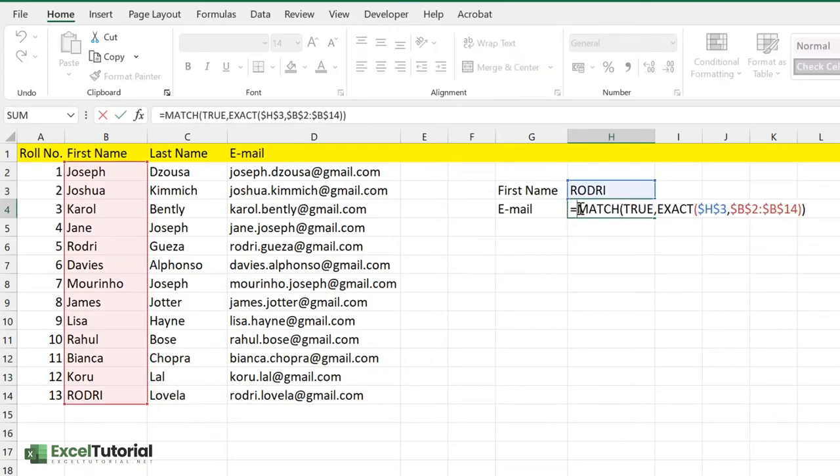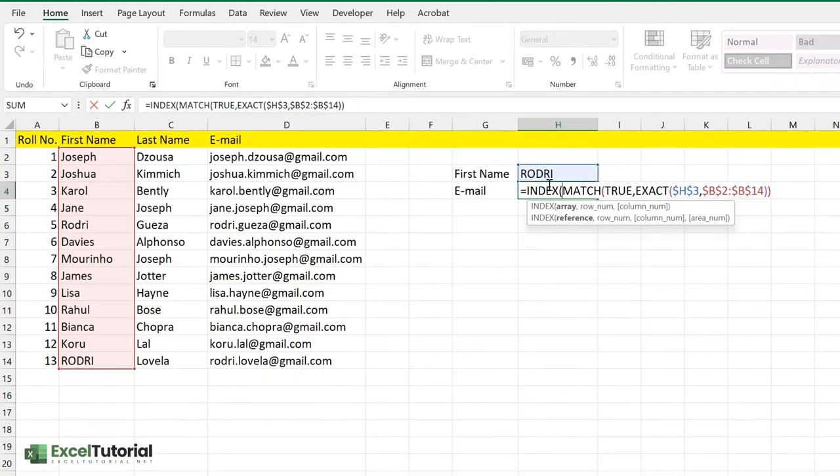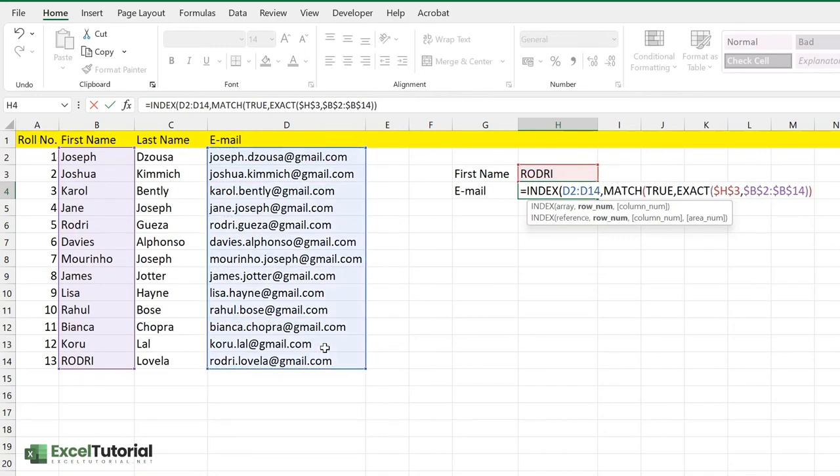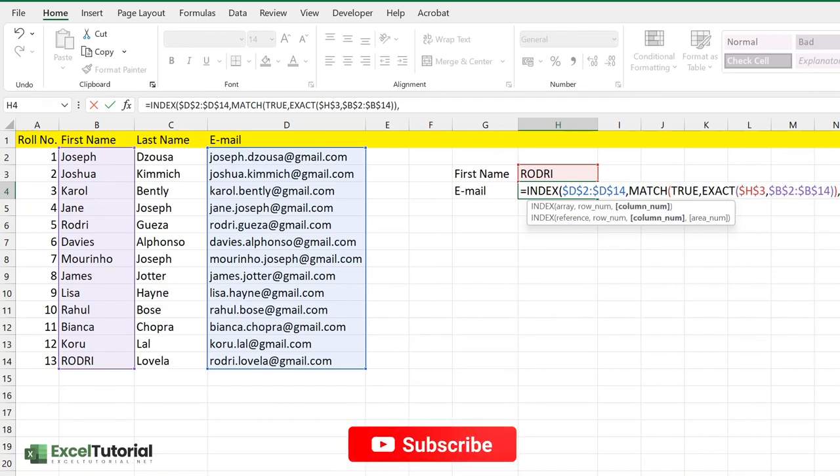Let me just enter INDEX here. In the INDEX part, first the array we are going to enter here because we want to get the email. Let me give it an absolute reference here. In the next, the row number will be this particular formula we've entered. And in the last part, we just select zero here. Just close it down.